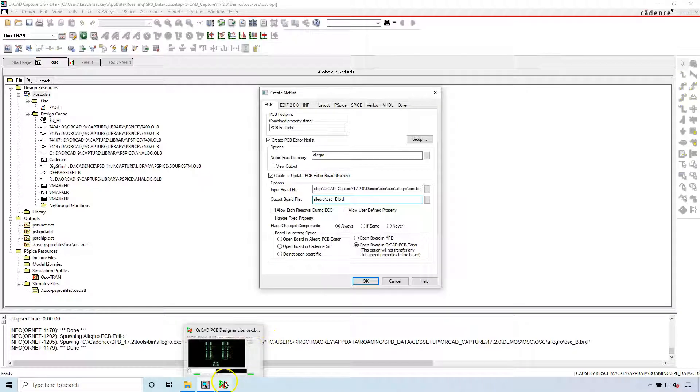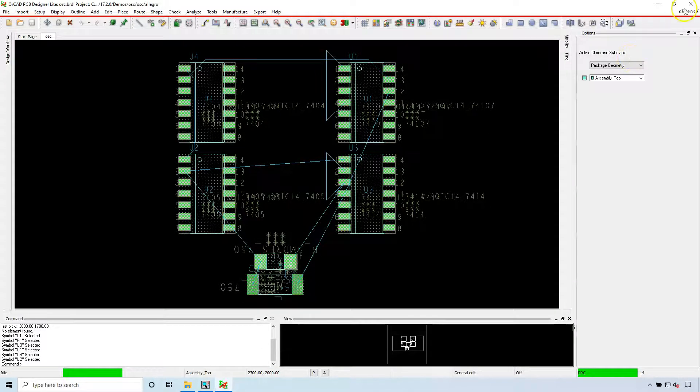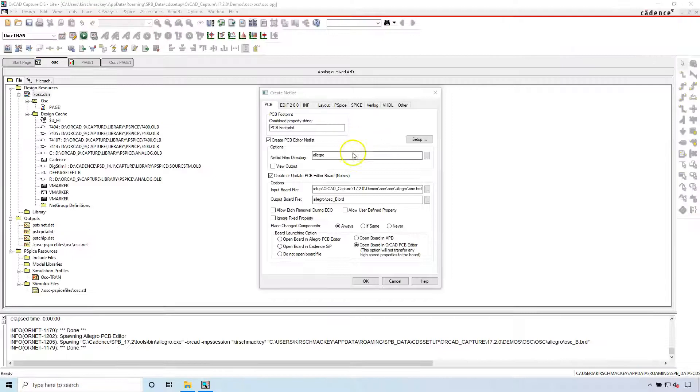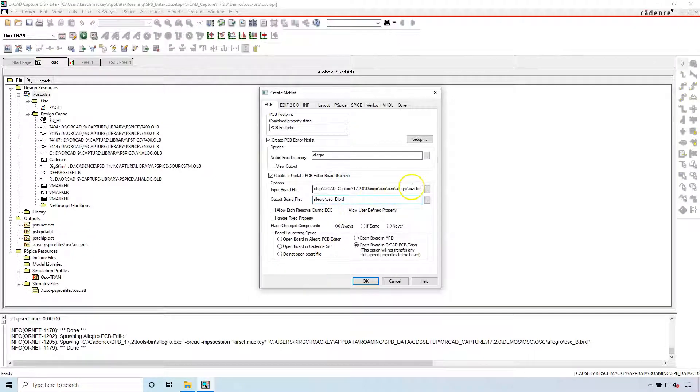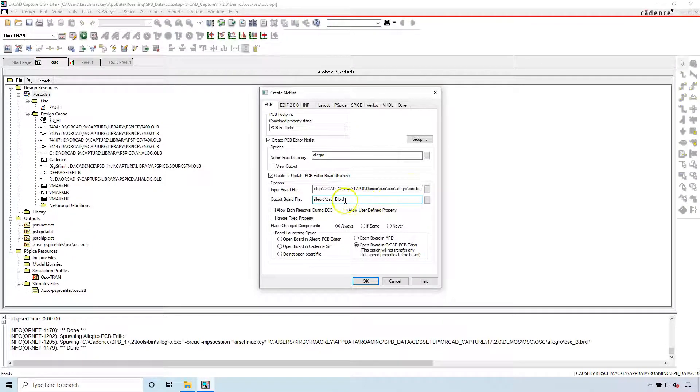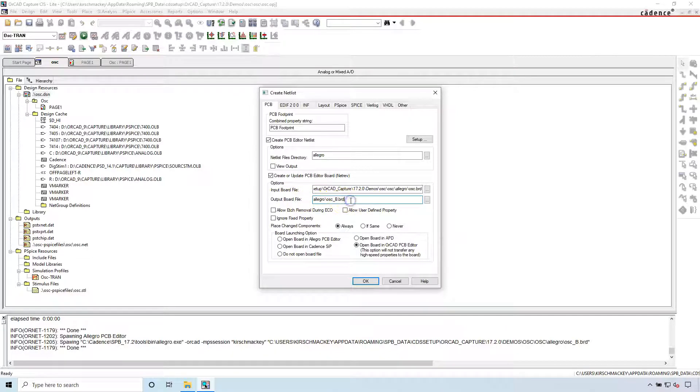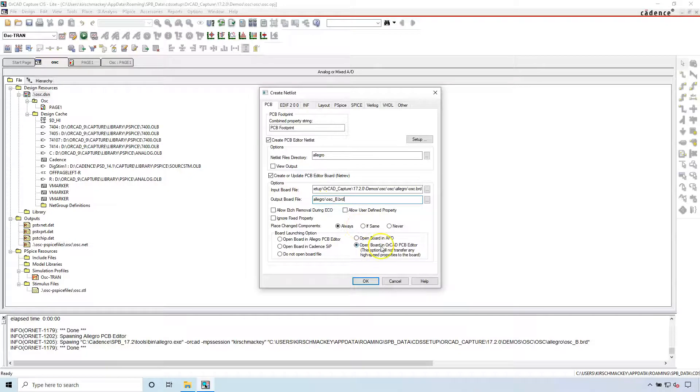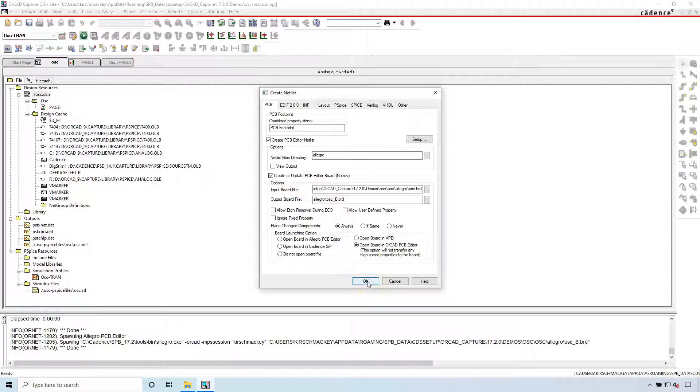So what you do is close the board. This is the original board I'm closing. I put it in my input board file path or the field. And then the output board file, I put my own that the boss wants and then open board and ORCAD PCB editor. Now click OK.